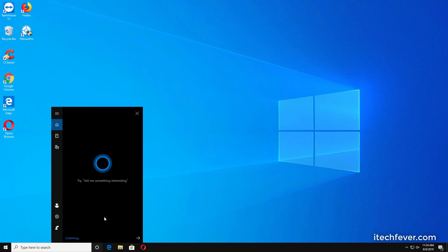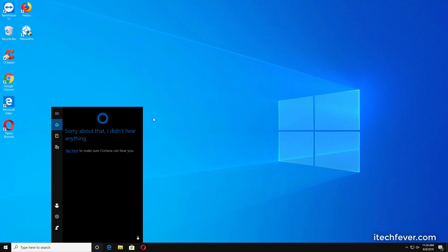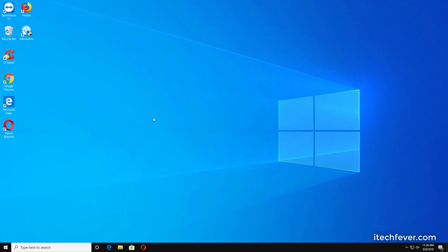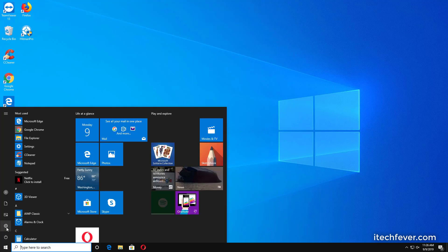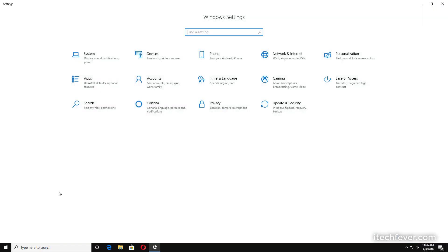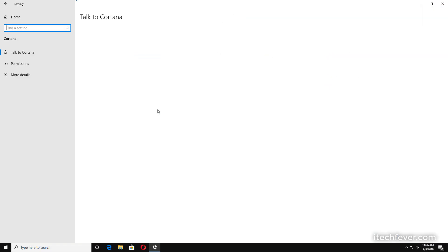If you're not using Cortana, you can disable it temporarily or permanently. If you want to turn off Cortana, go to menu, then click on settings, now go to Cortana.